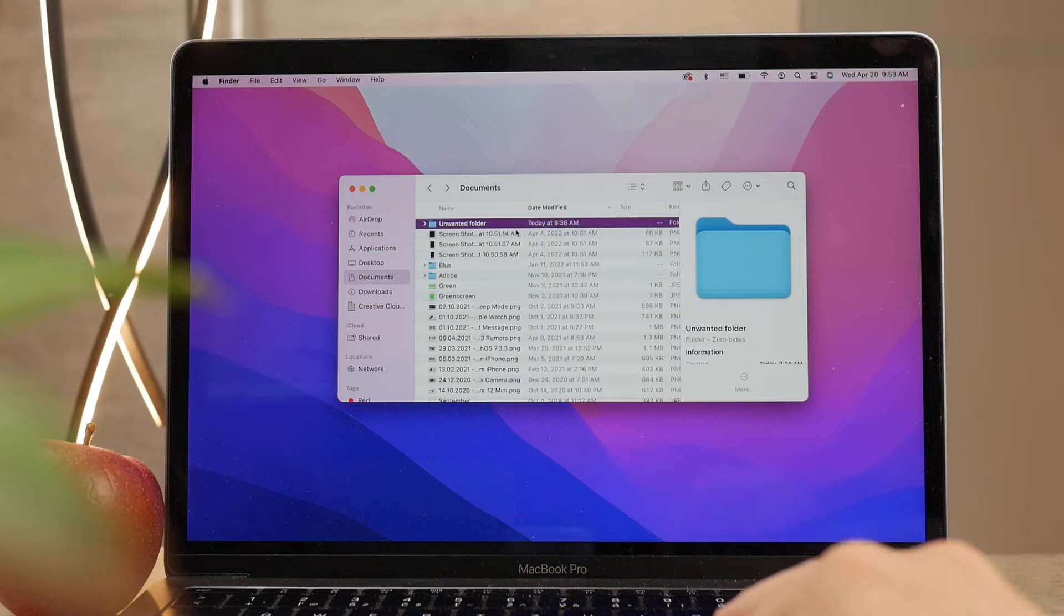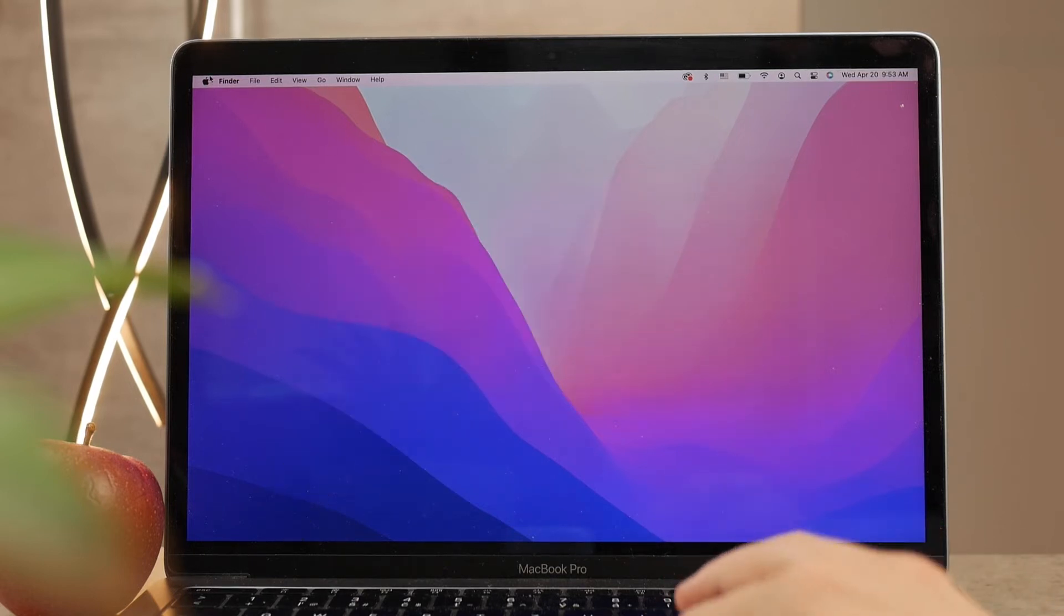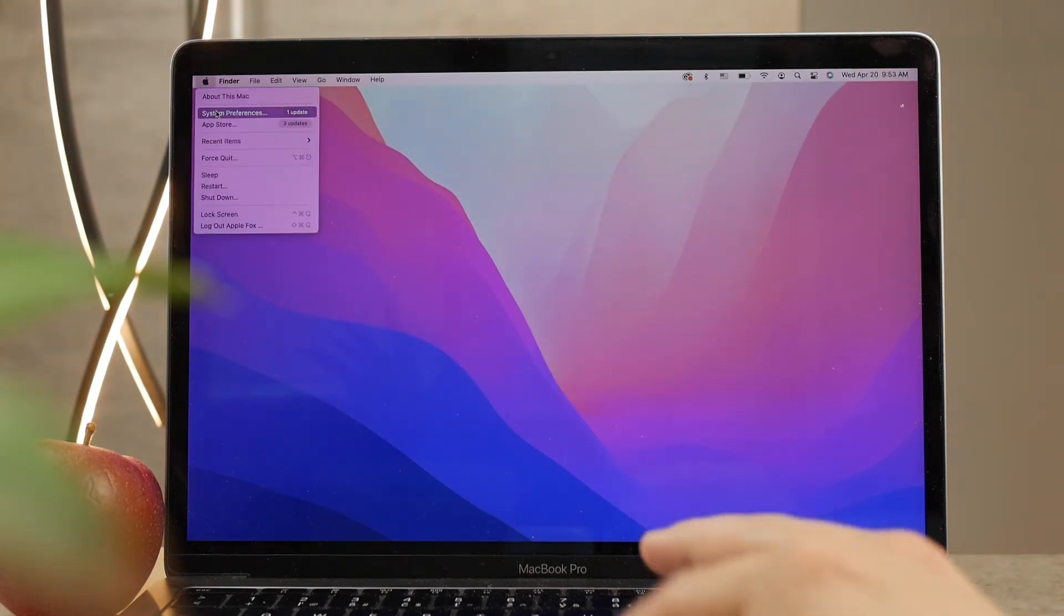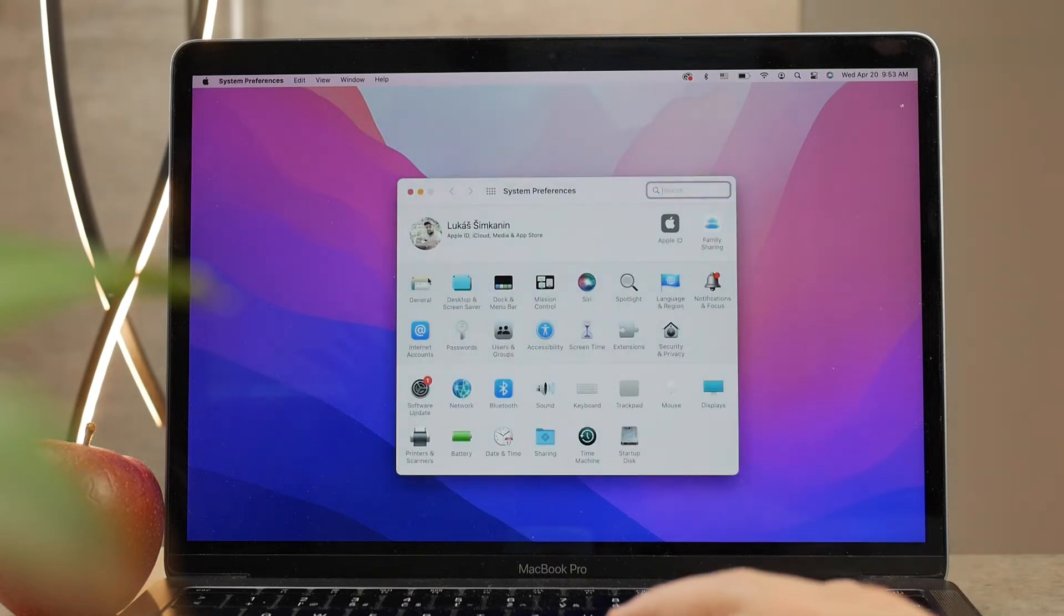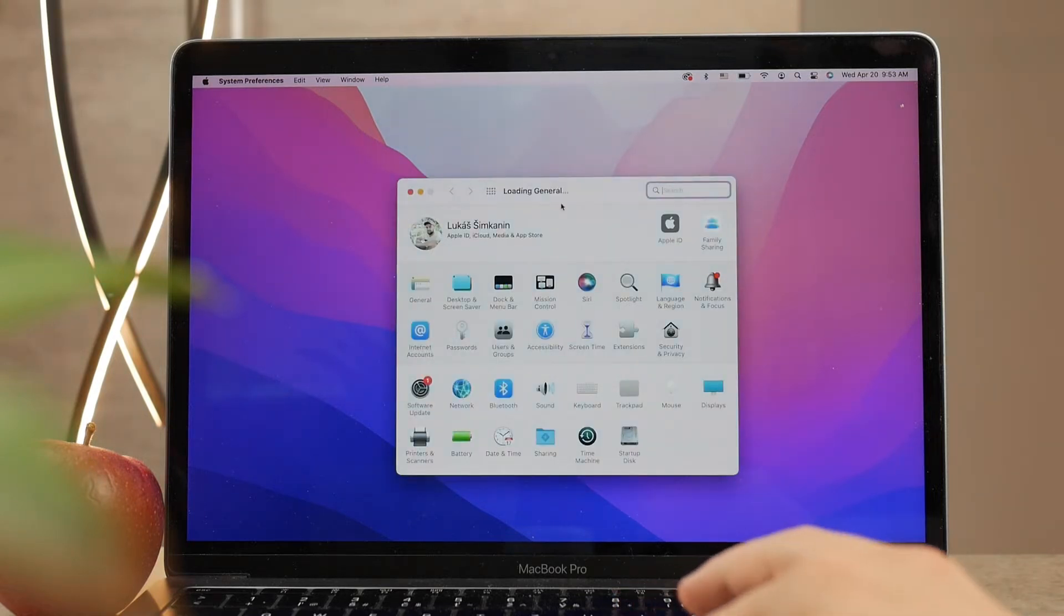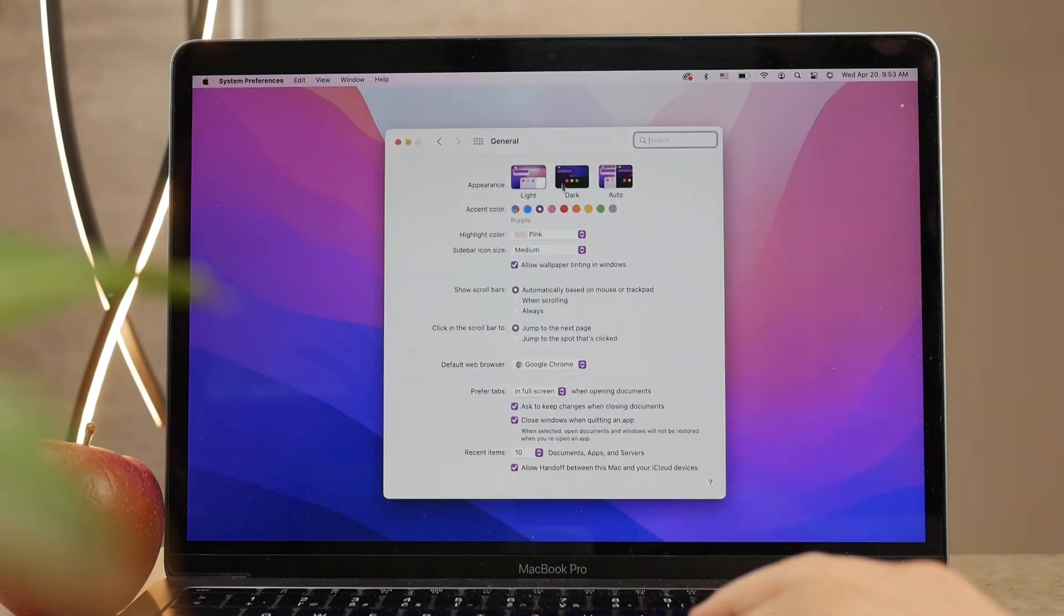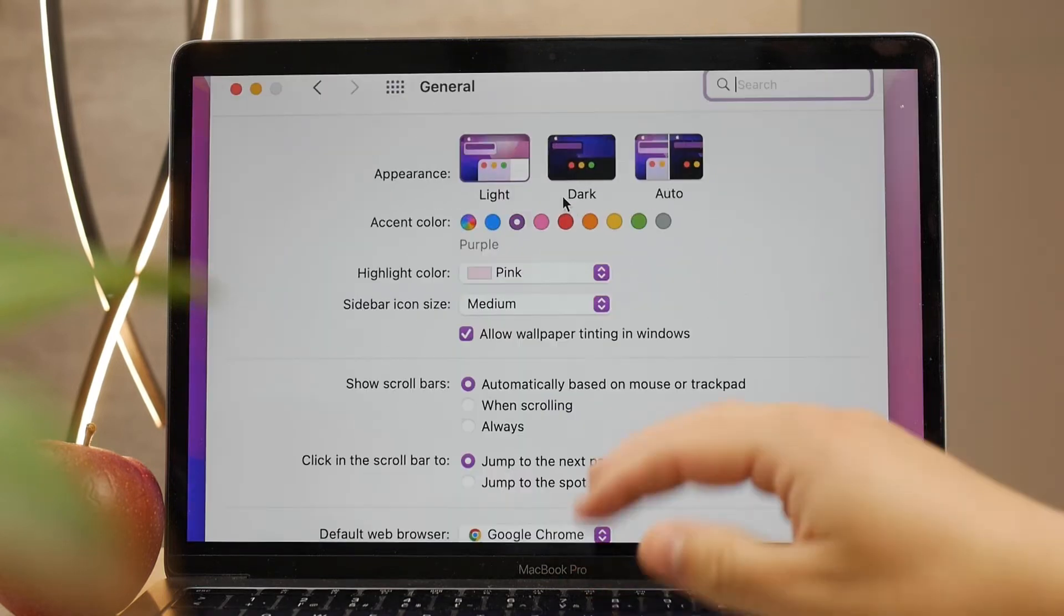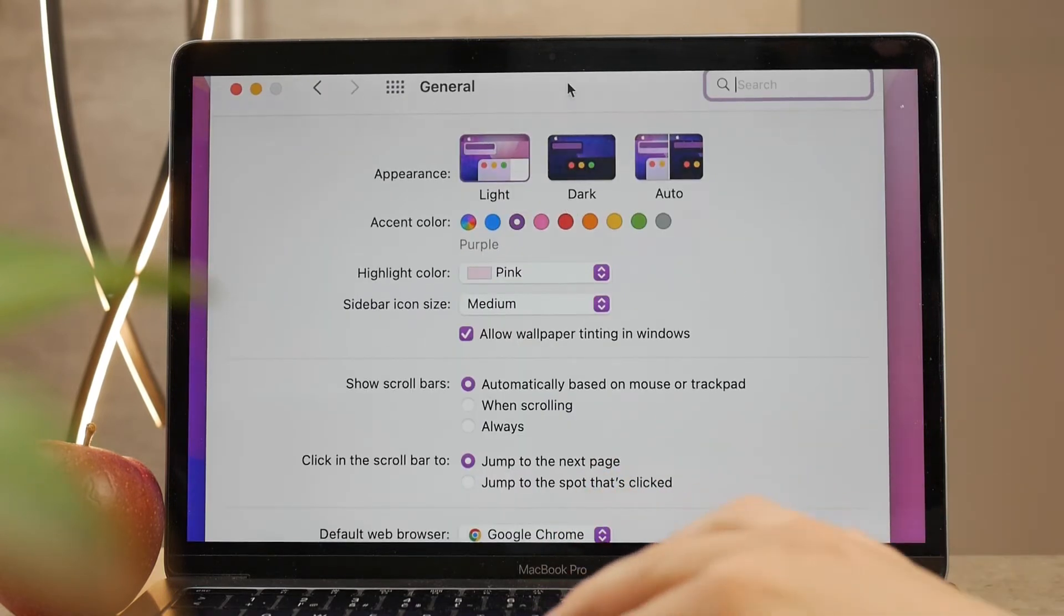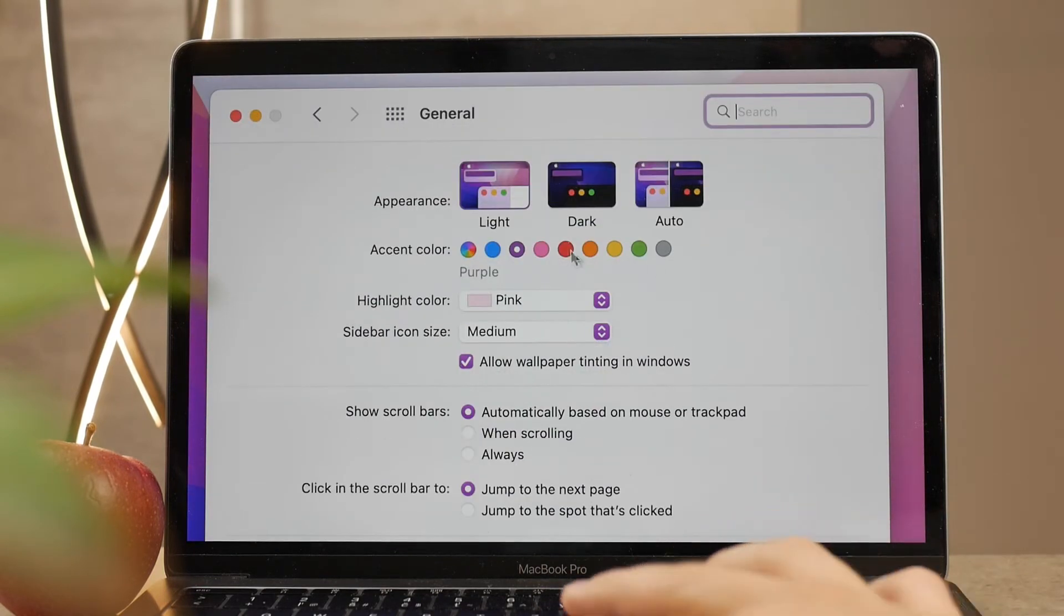If you go to the System Preferences and go to the General and main section, you're going to be presented with a couple of options, and the first one is already the thing that I'm talking about. At the top you have the appearance: light, dark, and automatic mode.